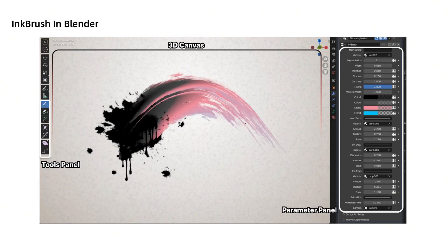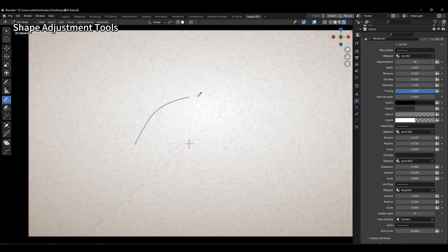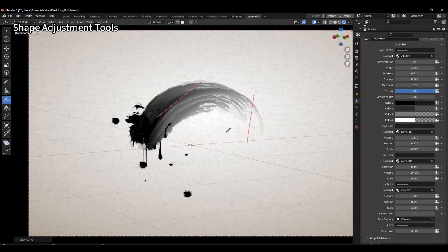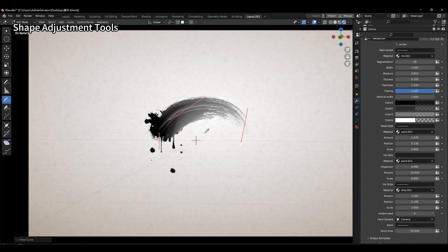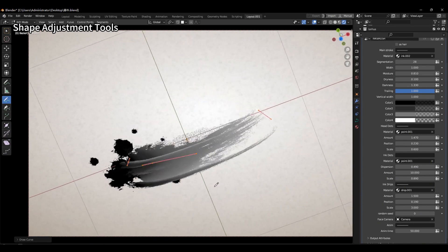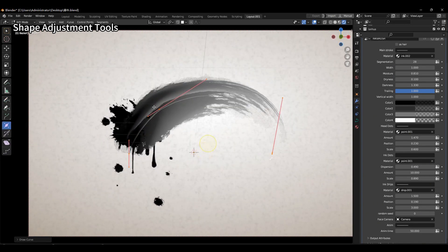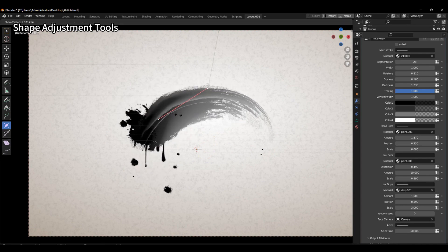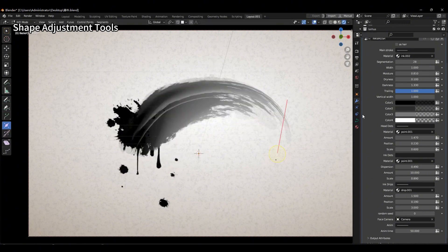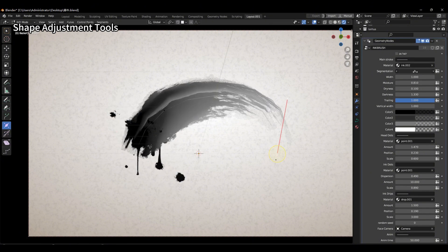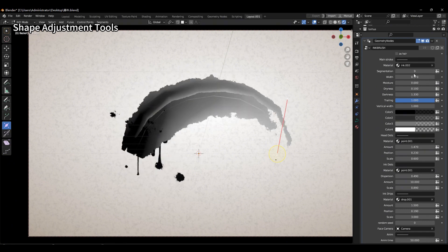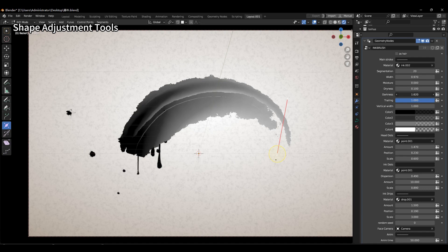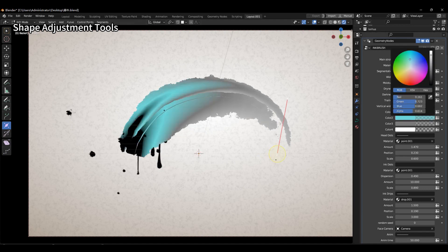Now let's take a closer look at Inkbrush's interface and features. The shape adjustment tools allow users to modify the geometry of a completed brush stroke, enabling them to create strokes that align with their artistic preferences. While some of these tools are commonly found in 3D editing software such as Blender, their inclusion in Inkbrush offers users the means to generate unique artistic expressions, while also providing foundational support for their 3D editing tasks.